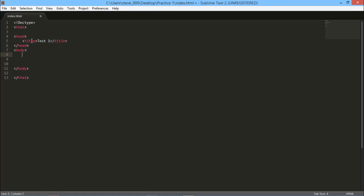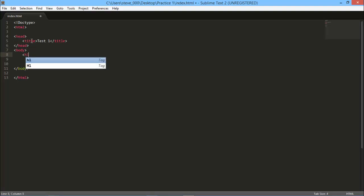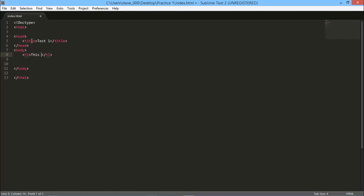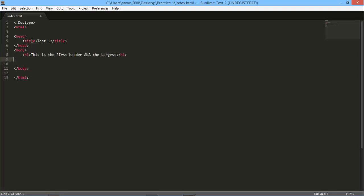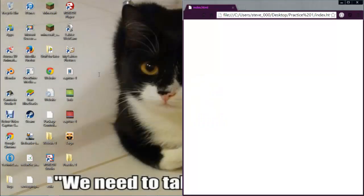Then go to the body, header one. H1 stands for header one. Input some text. I'm going to write 'This is the first header, AKA the largest.' And yeah, now when you save it and open it up...